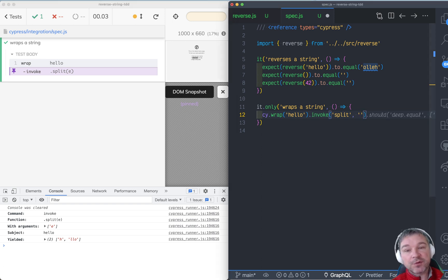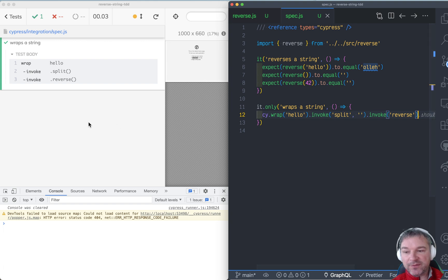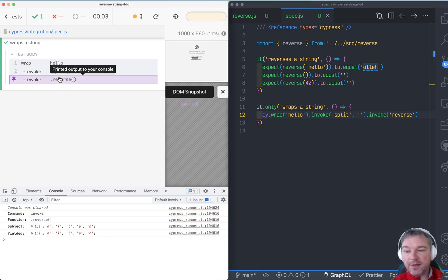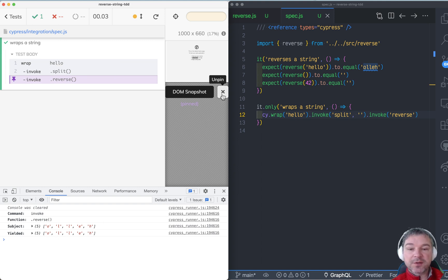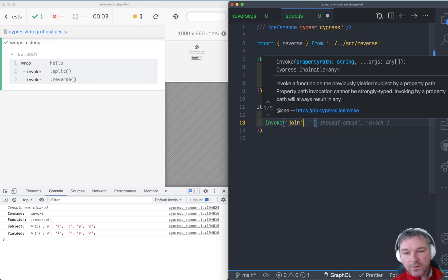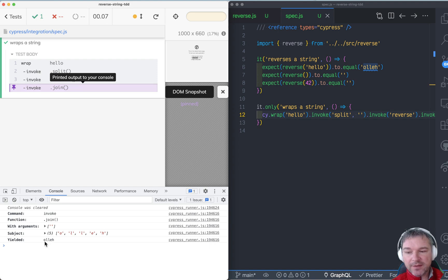We probably want to use an empty string, and then I need to invoke reverse, which doesn't take any arguments, so we're fine. We had 'hello', we split it into characters, reversed it, and now it's the reversed characters. Because reverse modifies the array in place, that's why the subject and yielded values are now reversed. And then we invoke join with an empty string again, which gives us the reverse of the original string.